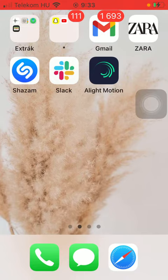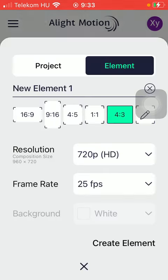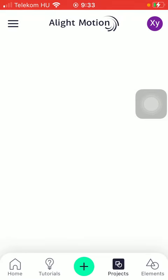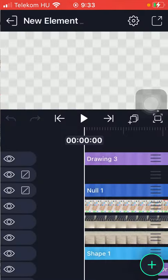First of all open the application on your phone. Tap on the plus icon down below if you want to create a new project or element, but you can also select from the already existing projects or elements of yours. Tap on the relevant one.